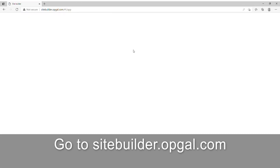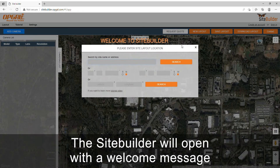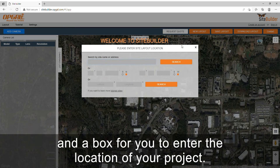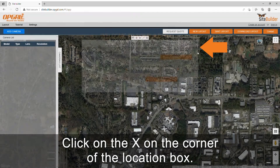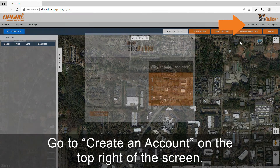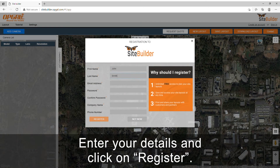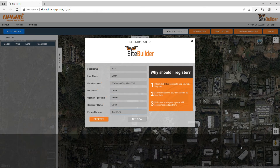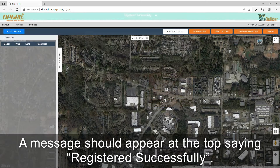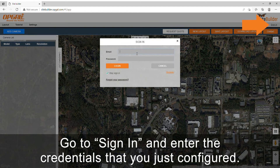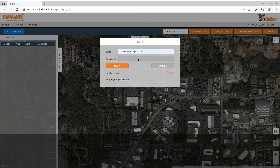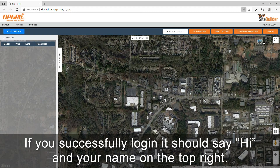Go to sitebuilder.opgol.com. The Site Builder will open with a welcome message and a box for you to enter the location of your project. Click on the X on the corner of the location box. Go to create an account on the top right of the screen. Enter your details and click on register. A message should appear at the top saying registered successfully. Go to sign in and enter the credentials that you just configured. If you successfully log in, it should say hi and your name on the top right.